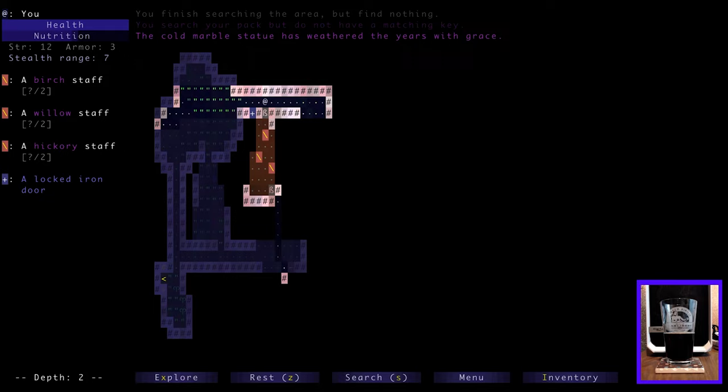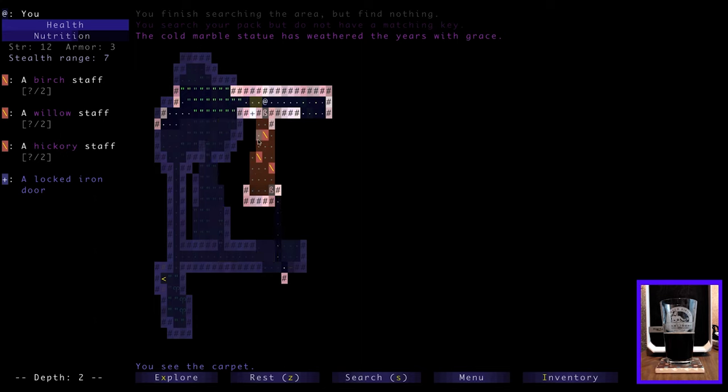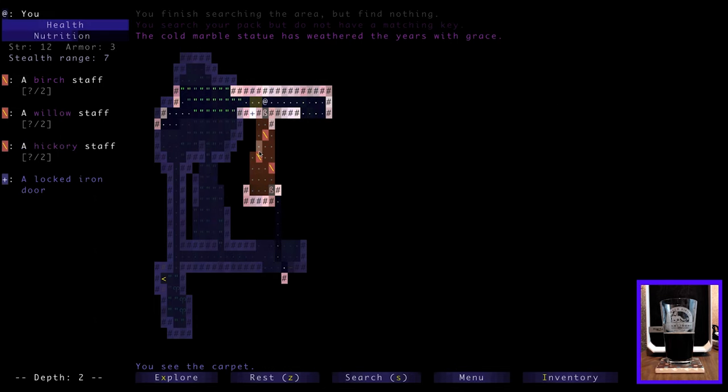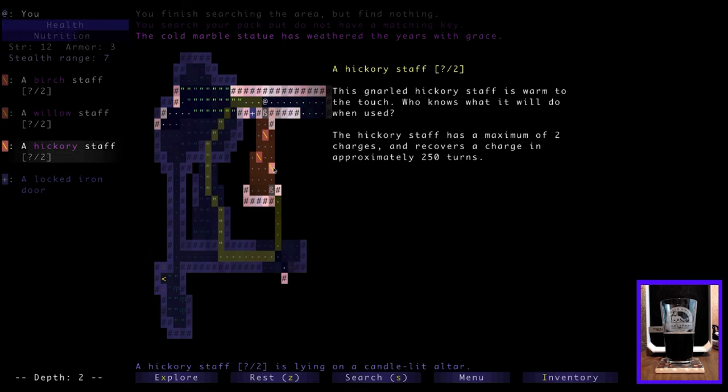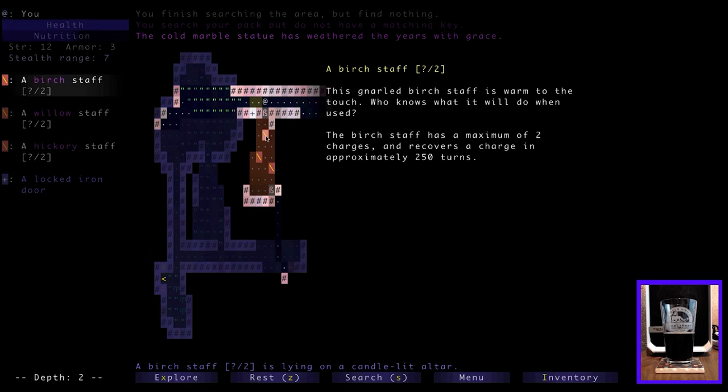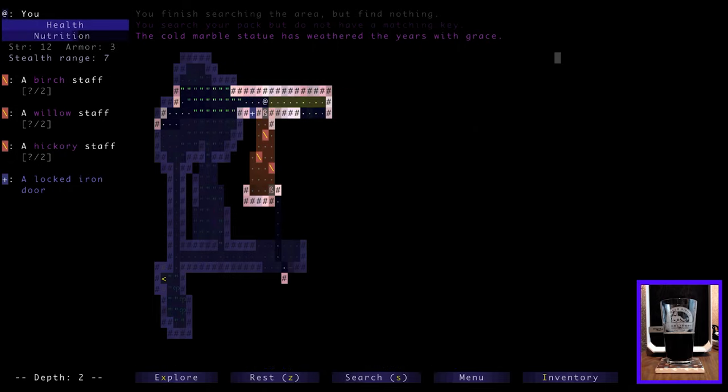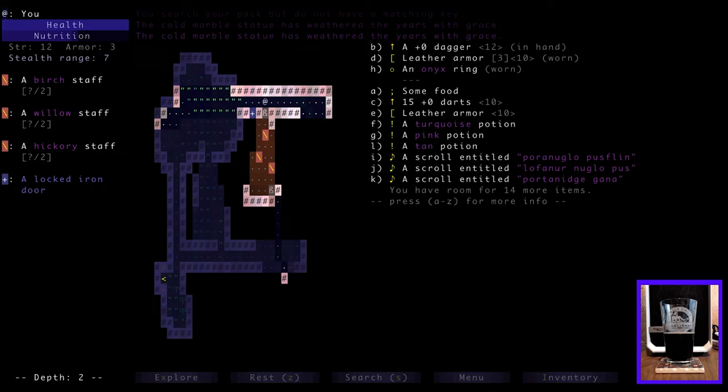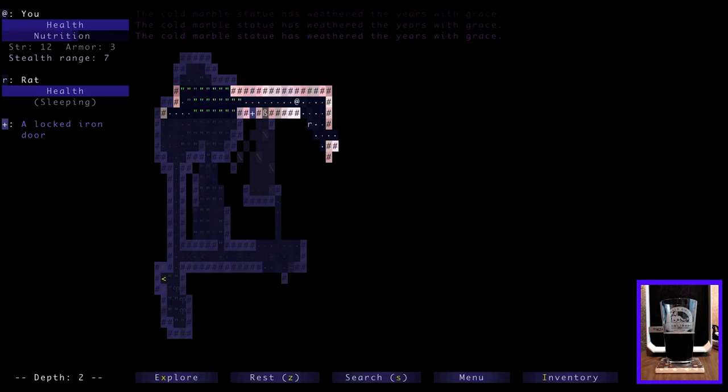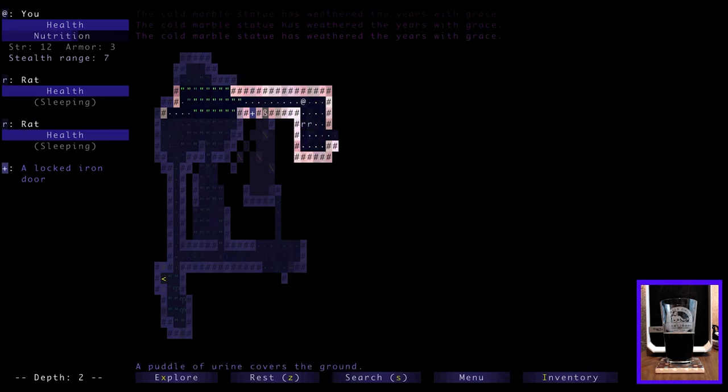All right, and another sip of Wilfred here. All right. Portionage Ghana, and a tan potion. Gotta love those tan beverages. Okay. All right, is this a locked door? Yes, it's a locked door. Oh man. And this is a statue. A cold marble statue has weathered the years with grace. This is what we encountered in the last game, a room, a carpeted room. This is all carpeting, this orange, these orange tiles. And then three staffs, very tempting and interesting. Wooden staffs. They gotta be good. They gotta be good. We gotta get in there somehow.